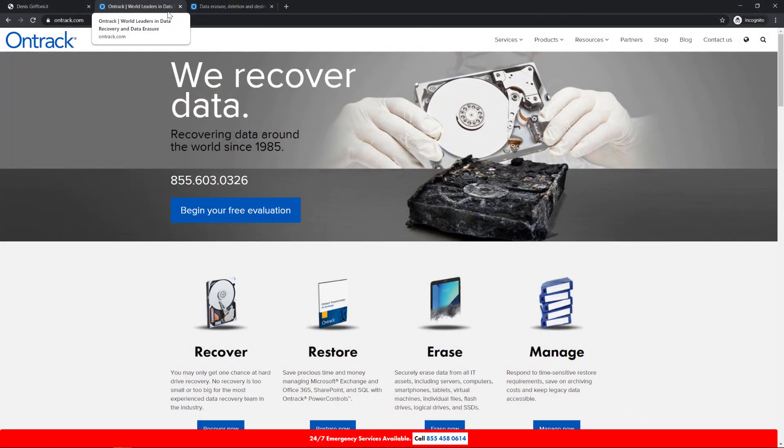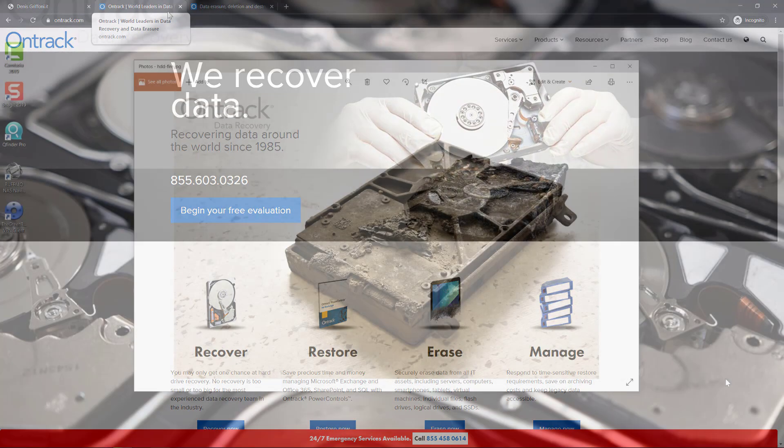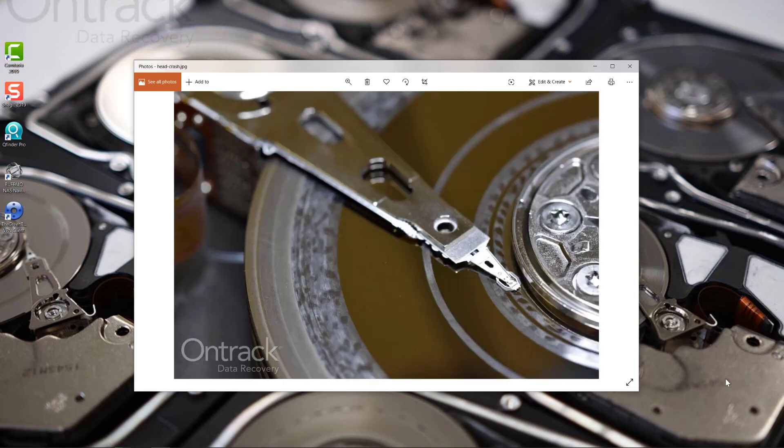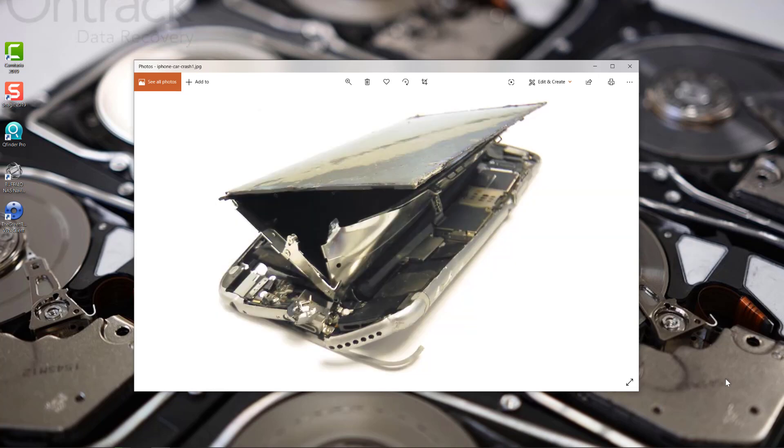OnTrack is the world leader in data recovery. They are able to professionally recover your data from multiple devices in different and extreme scenarios.